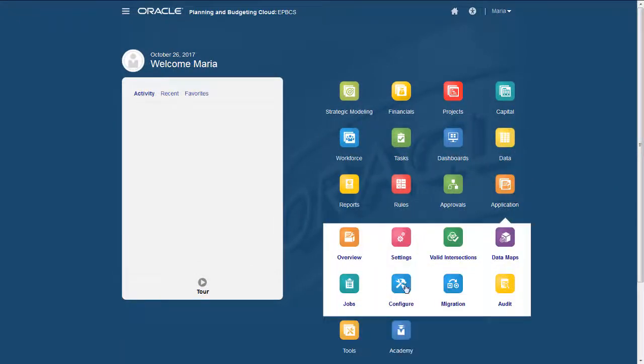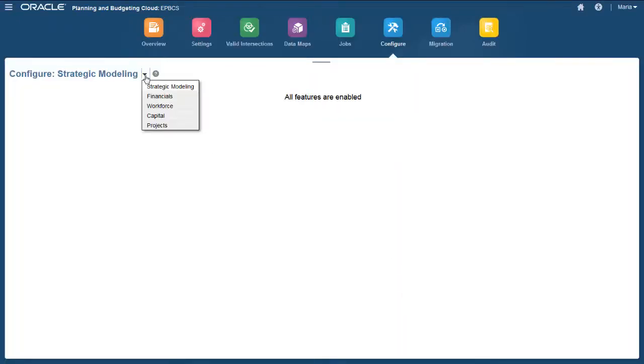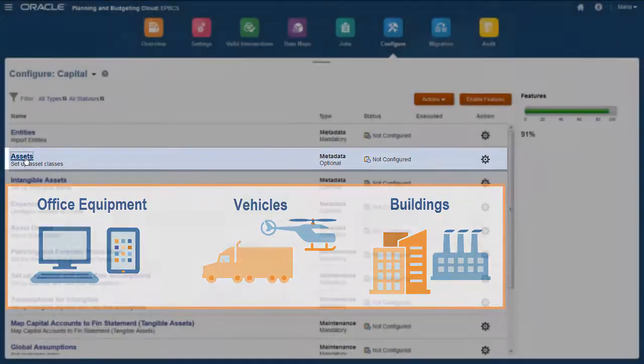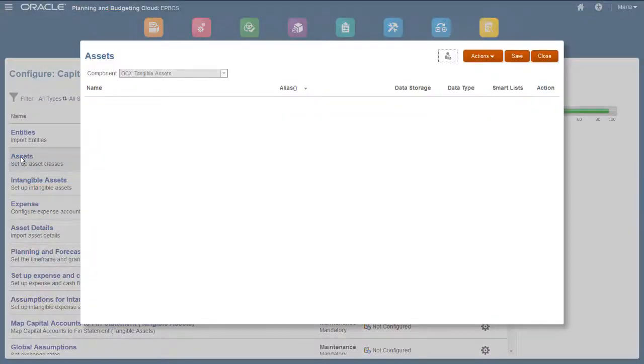Next, I'll configure some of the content enabled for Capital. Tangible and Intangible assets are grouped by Asset class, which contains the same characterizations, depreciation methods, and other assumptions.